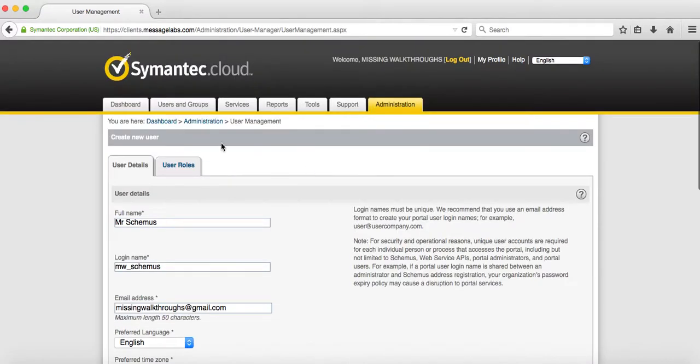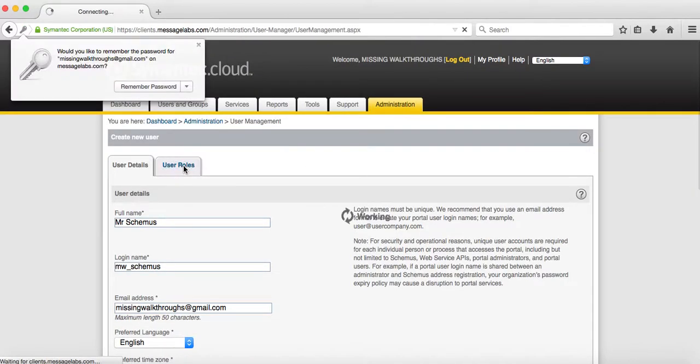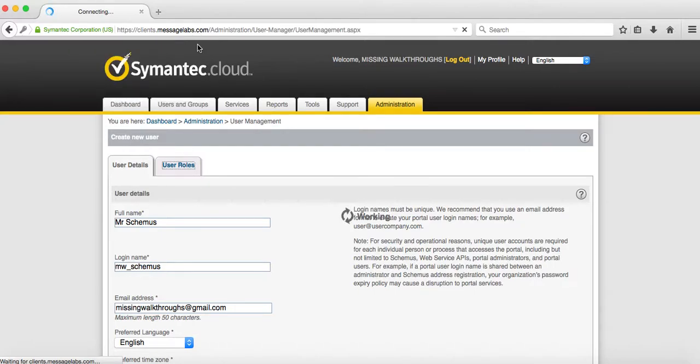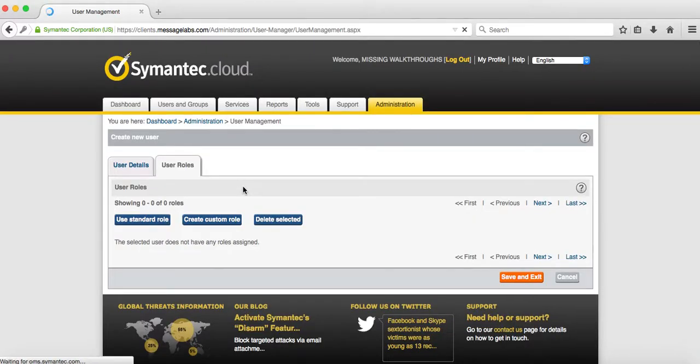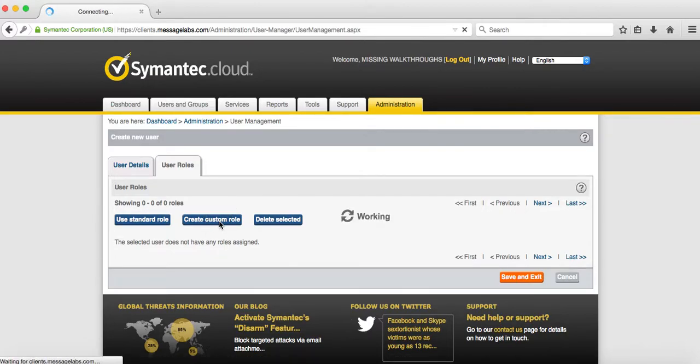You want to scroll back up to the top and hit the user roles. This will save the new user and take you to the role section. In this case, you want to create a custom role.